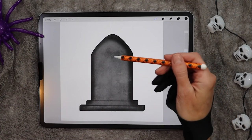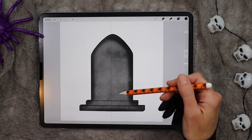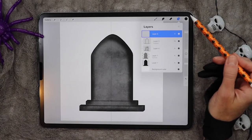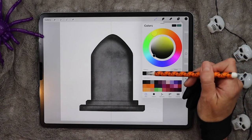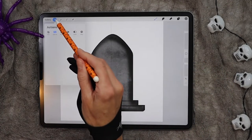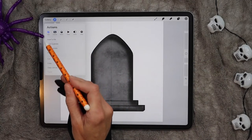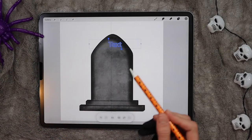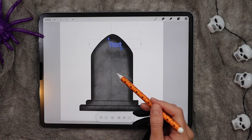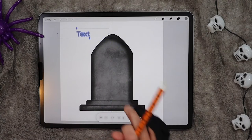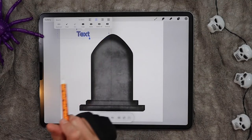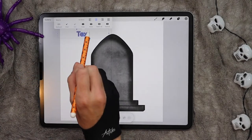Now we want to add some engraving — some words onto our gravestone. Go to the very top and create a new layer. Using the same color that we made the gravestone, go to your wrench and click on add, then click add text. Because it's going to be the same color as your gravestone it's hard to see, so just move it to the side for now. Then double click the text — tap it twice with your finger and this box will appear.